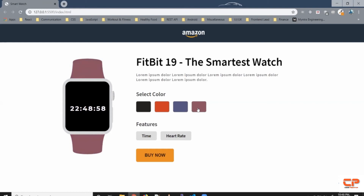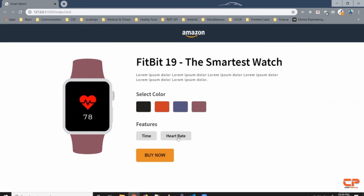Also, when you click these buttons, that toggles the functionality. When you click on heart rate it shows you a heart with your heart rate, and when you click on time it shows you the time.